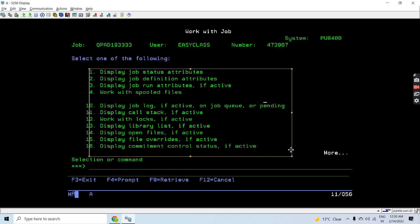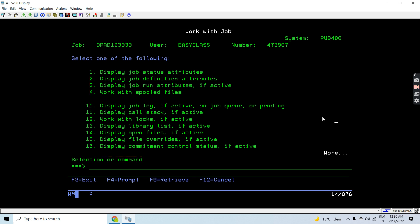The options include job status attributes, job definition attributes, job run attributes, work with spool files, display job log, work with job queue, display call stack, and work with locks, library list, and open files.